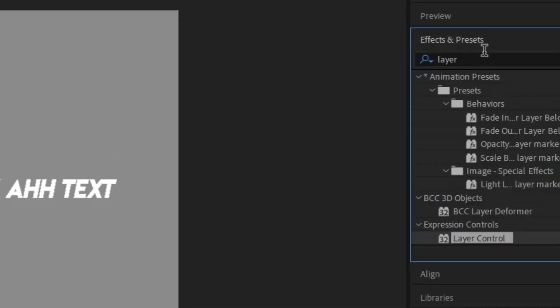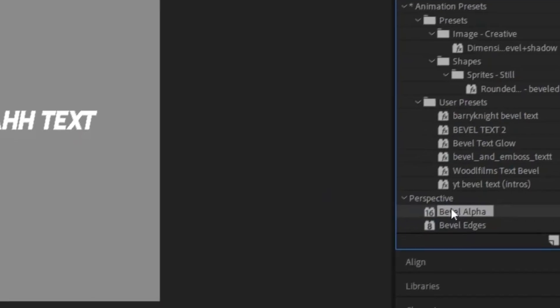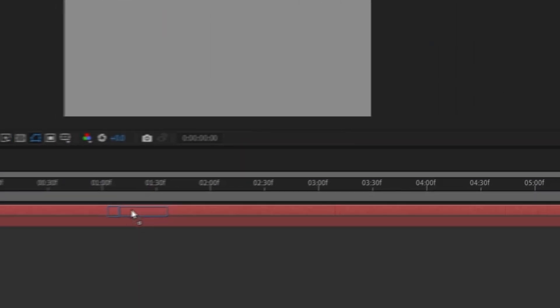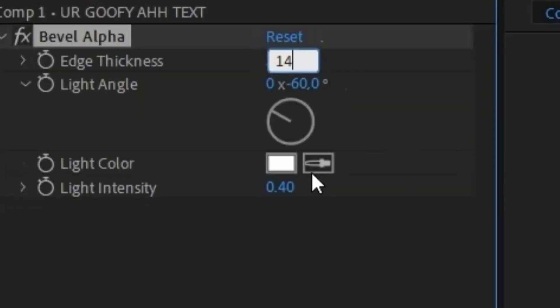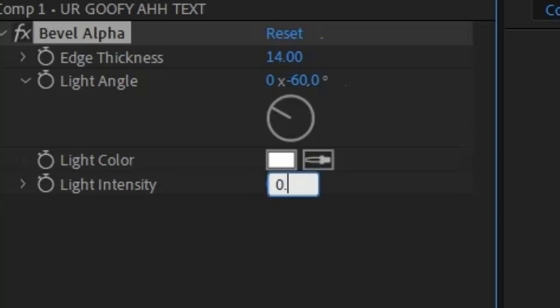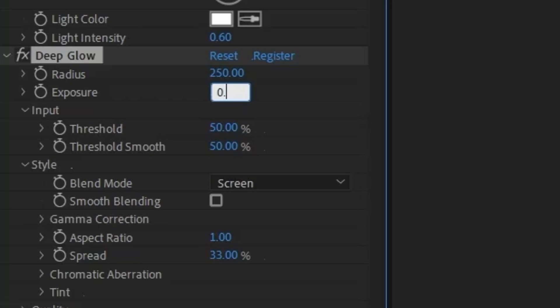Go over to the Effects and Presets panel and search out Bevel Alpha and add it to your text. Change the Edge Thickness to 14 and Light Intensity to 0.6. Go back and add Deep Glow to your text. Change the Exposure to 0.85 and put the Radius to 900.